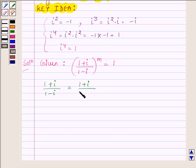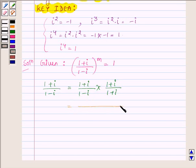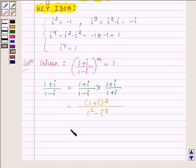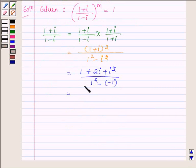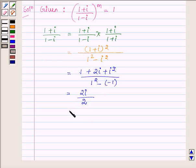Multiplying the numerator and denominator by the conjugate of (1 - i), which is (1 + i), we get (1 + i)² in the numerator, which equals 1 + 2i + i², and in the denominator 1² minus i². Since i² equals minus 1, the numerator becomes 2i and the denominator becomes 2. The minus 1 and plus 1 cancel out, and we are left with i. So (1 + i) upon (1 - i) is equal to i.